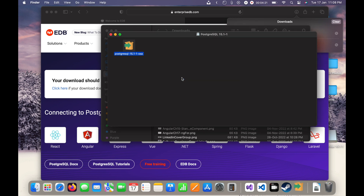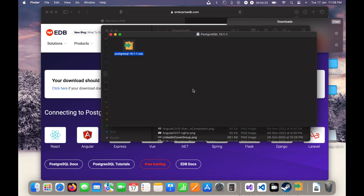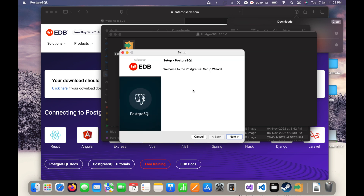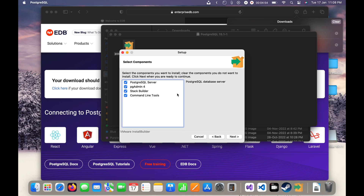I will click the Open button and enter my system password to start the installation. I will click OK and you can see it is doing some processing. Now you can see the setup UI, so I will click Next. I will keep the same installation directory and click Next. We have four components: PostgreSQL server, pgAdmin (for accessing the SQL server from the UI), Stack Builder, and command line tools.